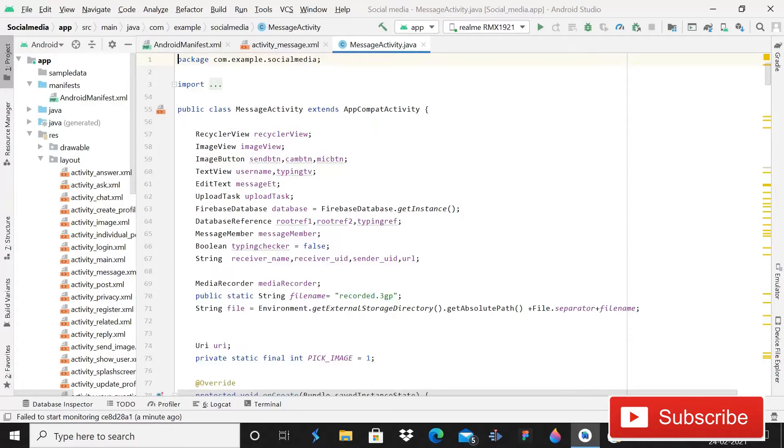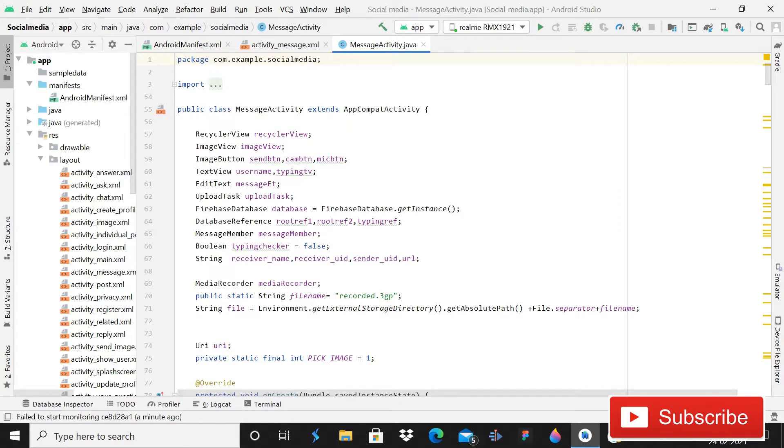Hey guys, welcome back. This is Rajan Sharma and today in this video I'm going to show you how we will solve some problems. First of all, some of my viewers are commenting that when they click on the button text view send message, it crashes the app.